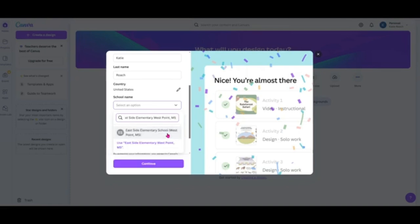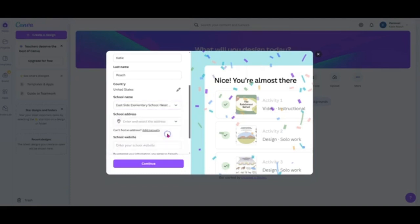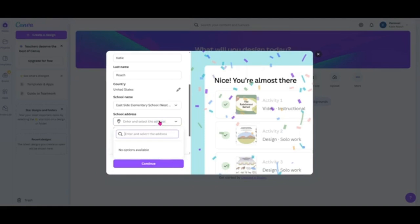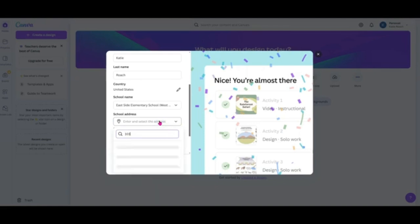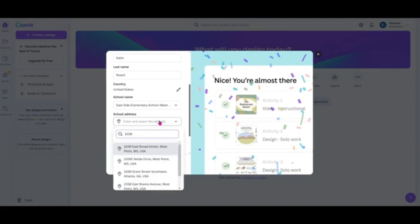Now put in your school address, which is 1039 East Broad Street. You should see it populating on the menu below, so select it.